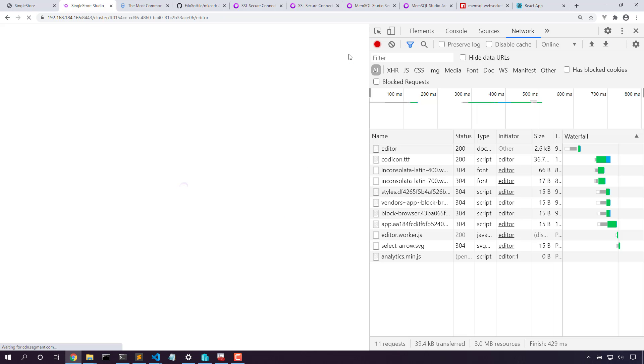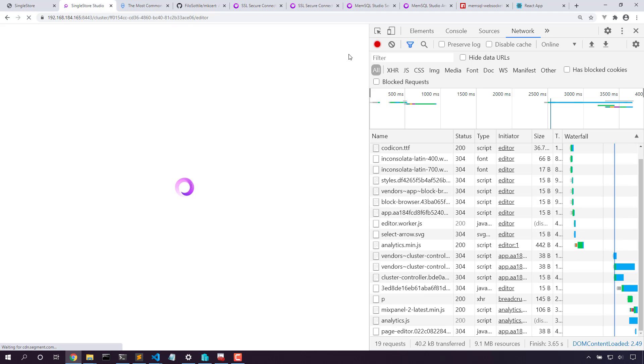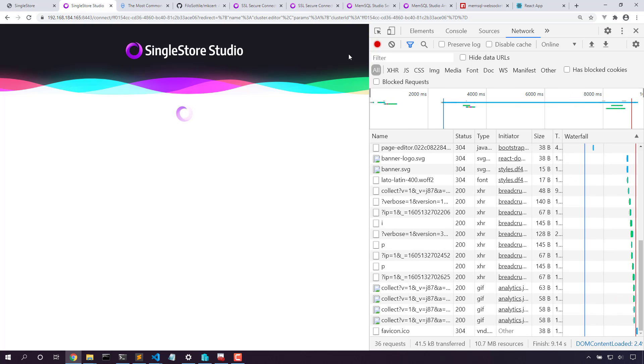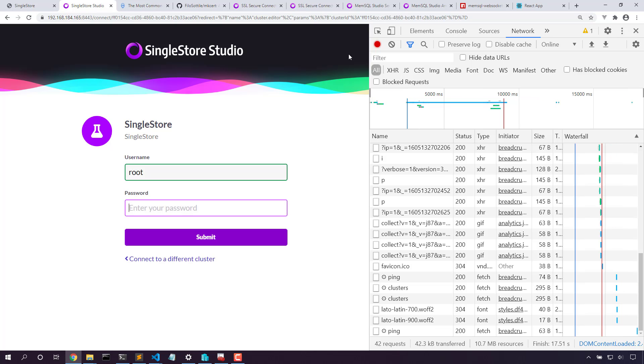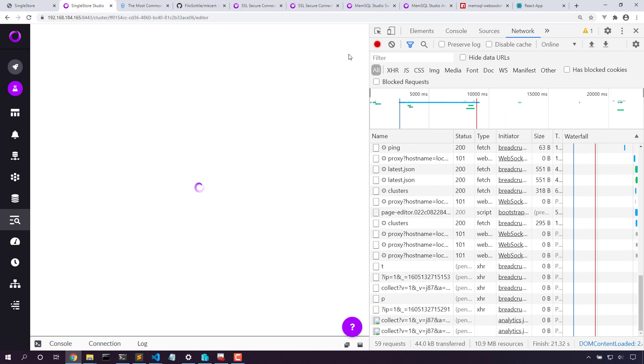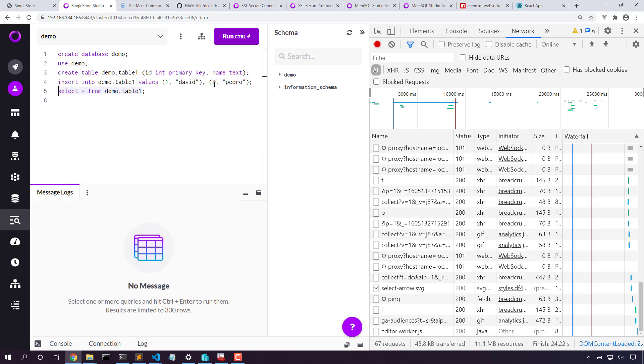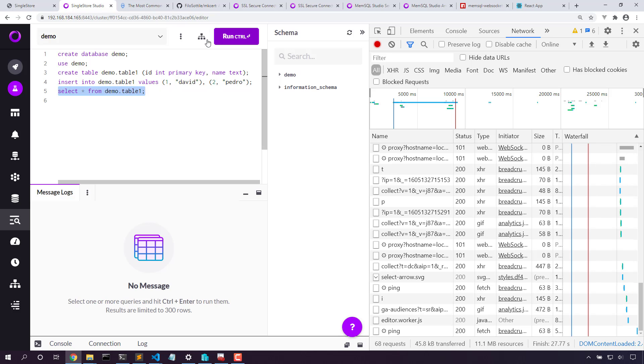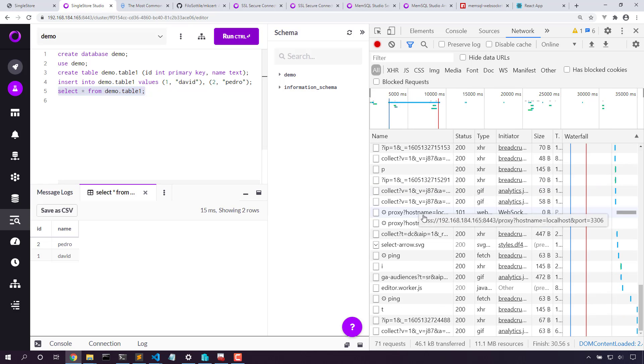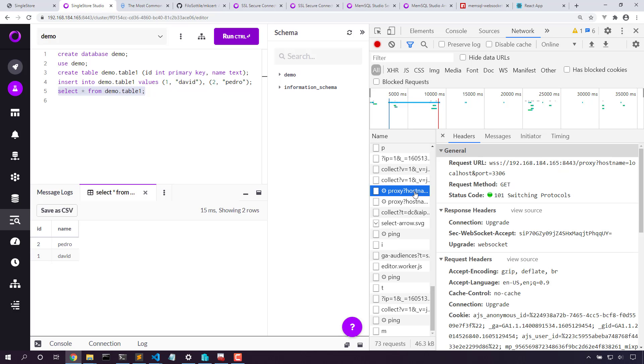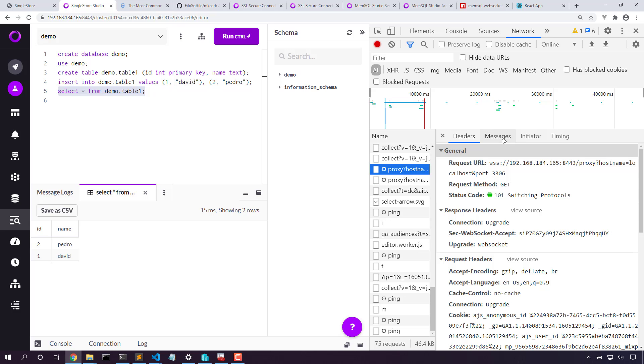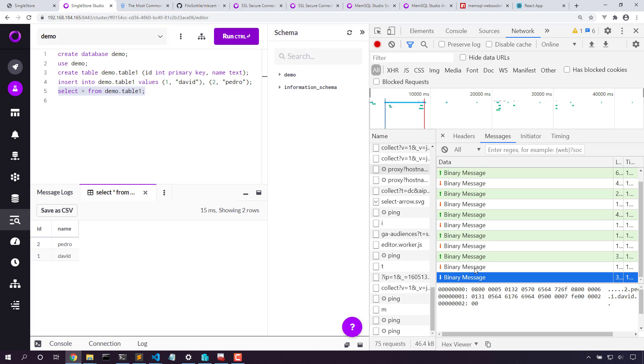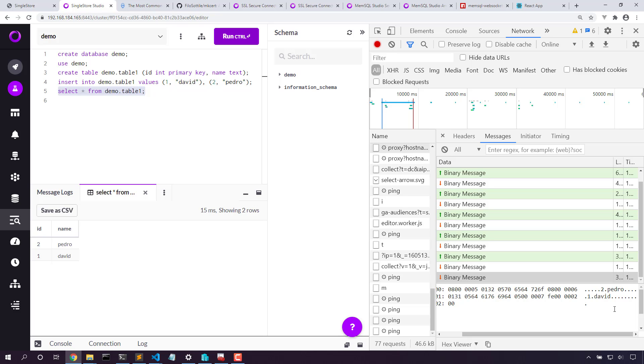Now if we pull up the F12 developer tools, now let's take the new connection out for a spin. Here in the network connection, we can search for proxy and we'll see the various SSL connections to the websocket port. Here's the result set that we got. It's all traveling via SSL from the browser directly to the engine and back.